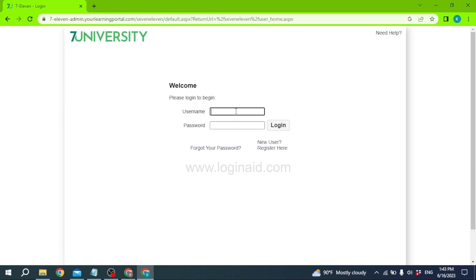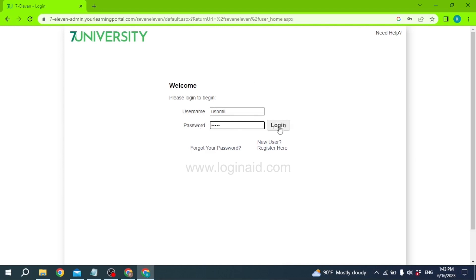From here you can easily put the credentials associated with your 711 employee account. Firstly type in the username, and then type in the password. In case you have forgotten the password, you can click on the 'Forgot your password' option to recover it. After you are done entering all the details, click on the 'Login' button.